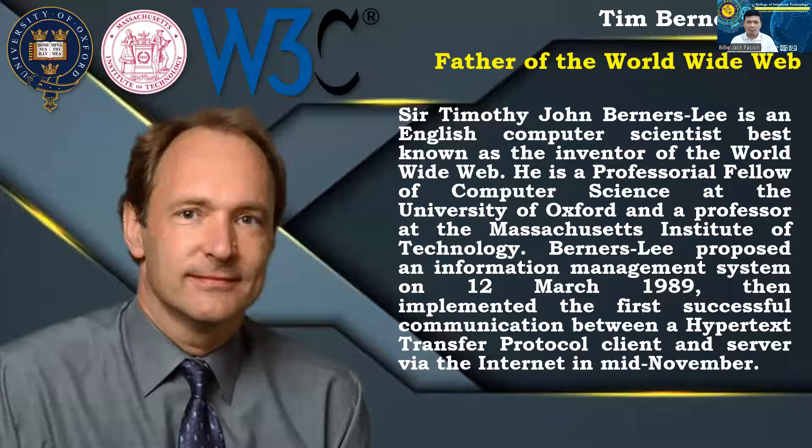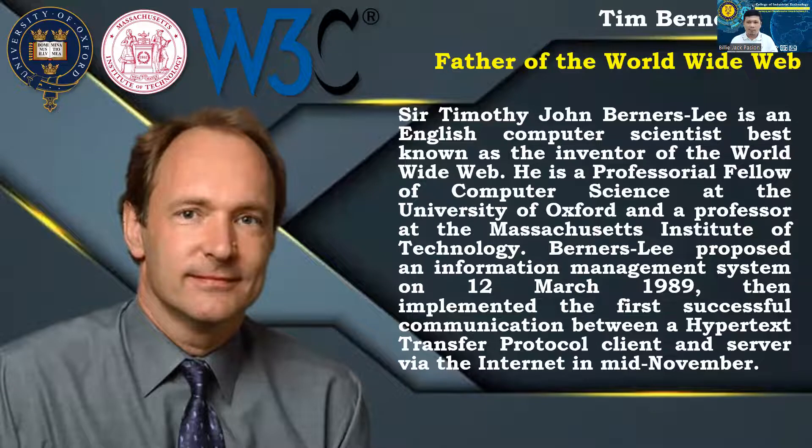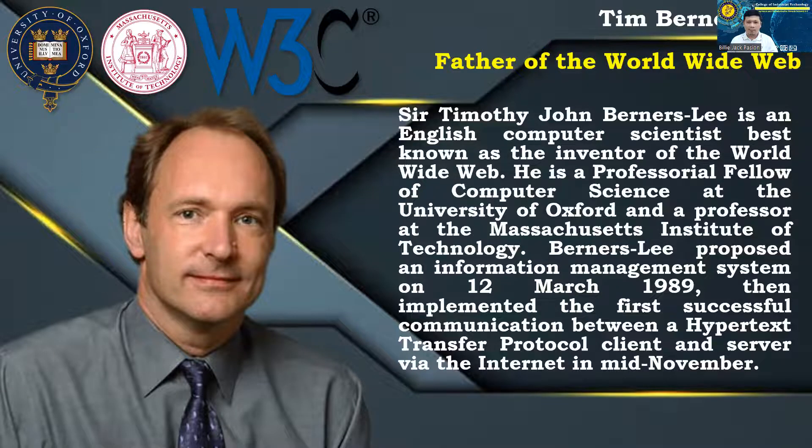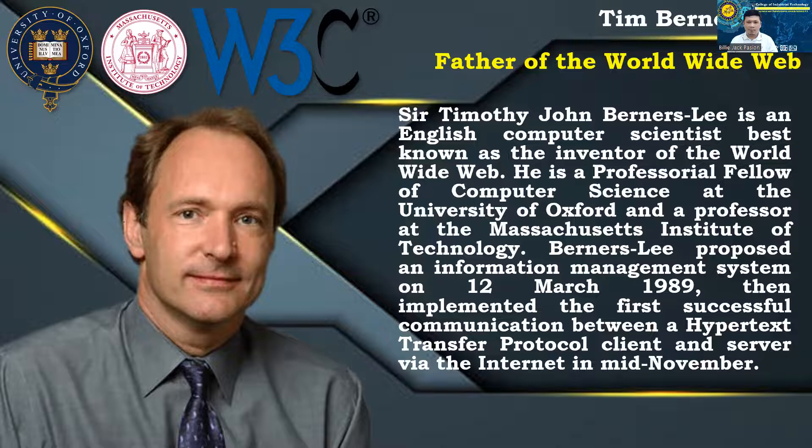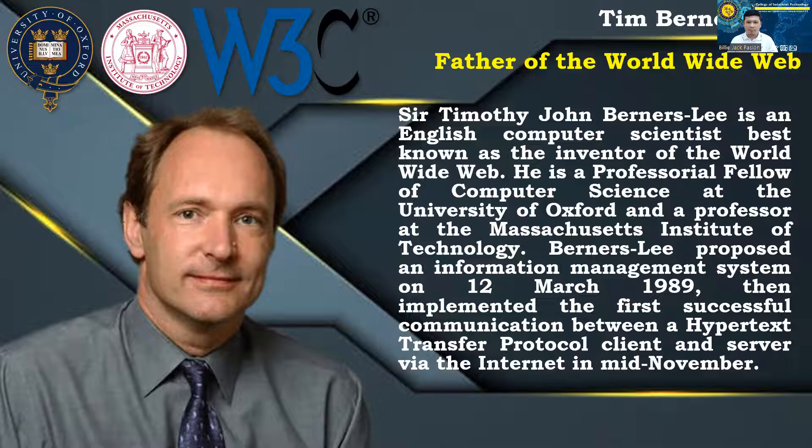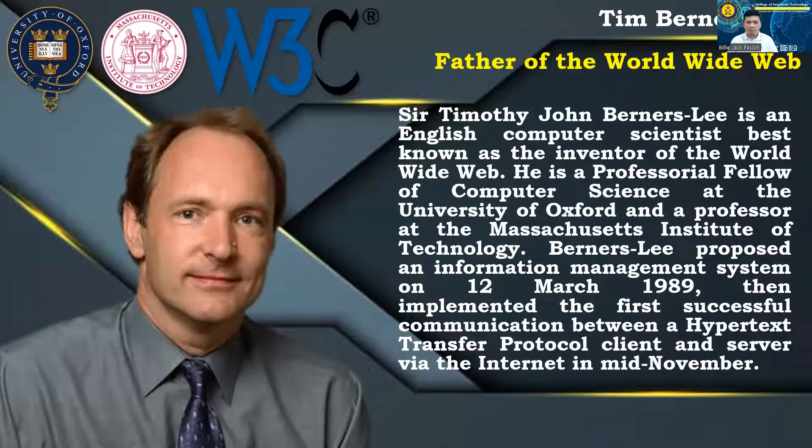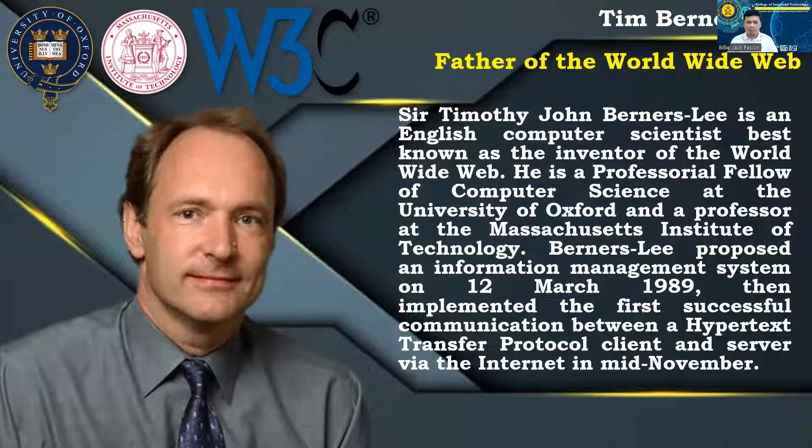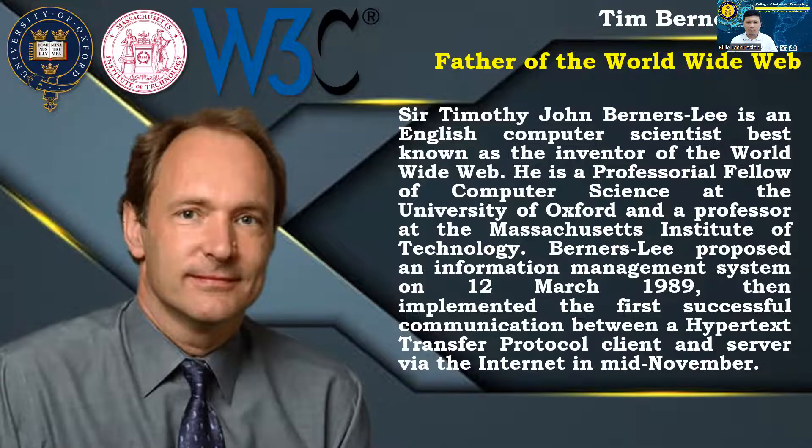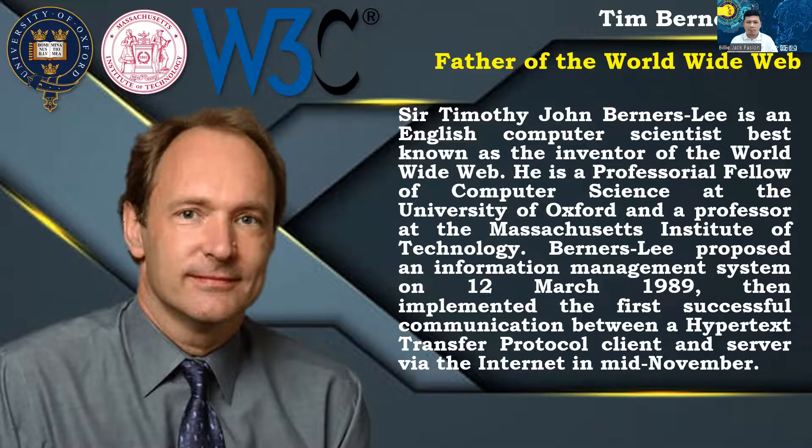Sir Timothy John Berners-Lee is an English computer scientist best known as the inventor of the World Wide Web. He is a professorial fellow of computer science at the University of Oxford and a professor at the Massachusetts Institute of Technology. Berners-Lee proposed an information management system on March 12, 1989, then implemented the first successful communication between a hypertext transfer protocol client and server via the Internet in mid-November.